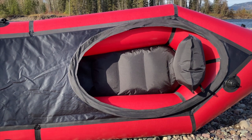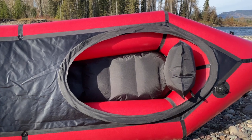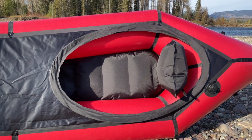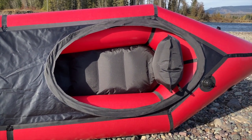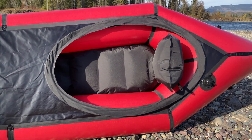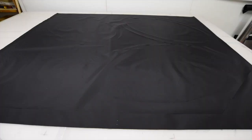Hello and welcome back. In this video, I'm going to show you how to assemble this DIY Packraft spray deck kit and attach it to your Packraft.